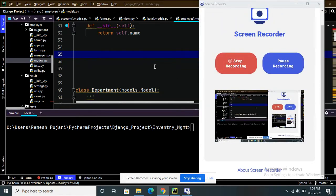Hello friends, welcome back to the Jungle Project tutorial. In this video tutorial we are going to demonstrate a project called the Inventory Management System, which is developed using Python Django. For front-end technologies we have used HTML, CSS, Bootstrap.